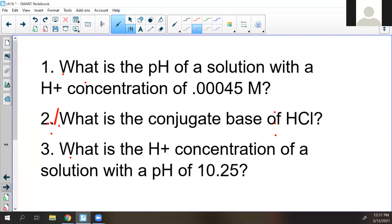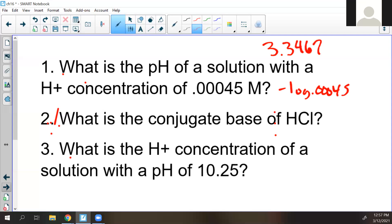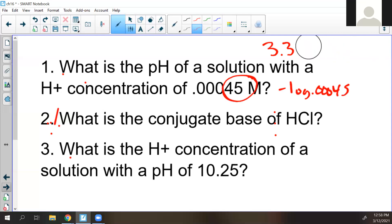pH is the negative log of that value, and it's equal to 3.3. Let's be very specific — what's the next number? So we're going to do that right now. Look, Cooper: there are two sig figs here, so this would be 3.3. We ignore zeros at the front — they're placeholders.